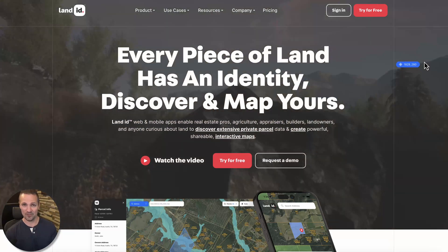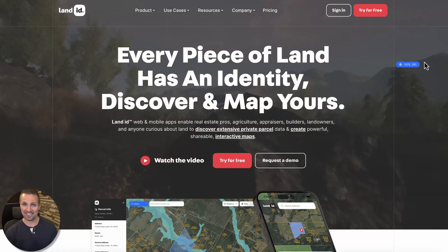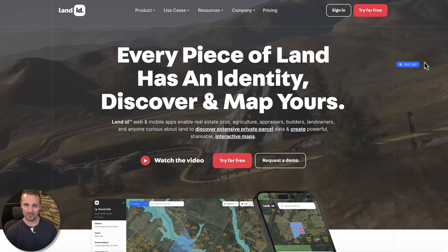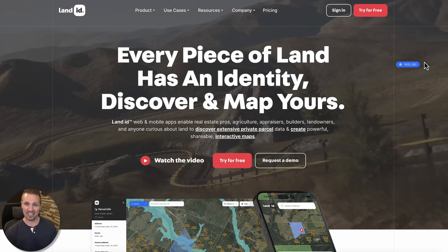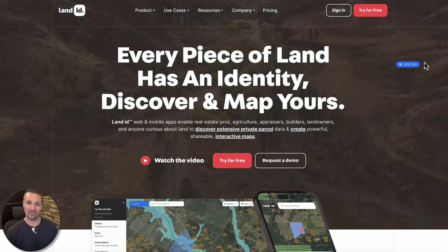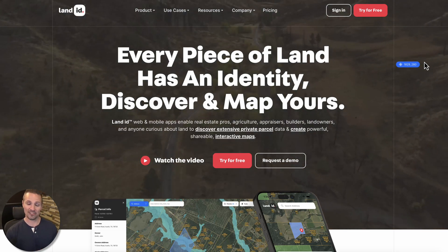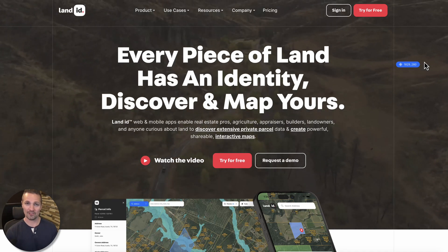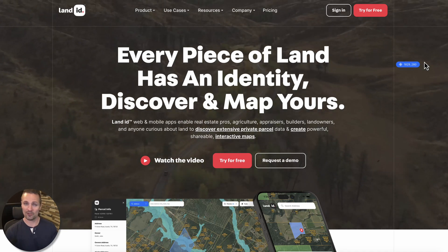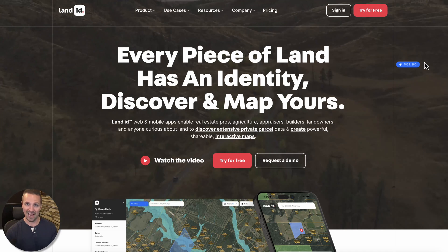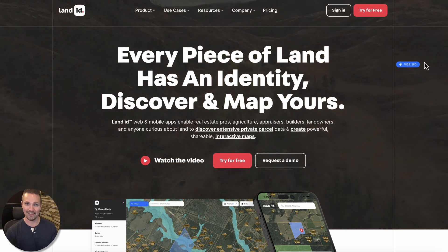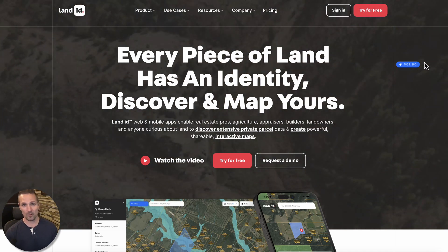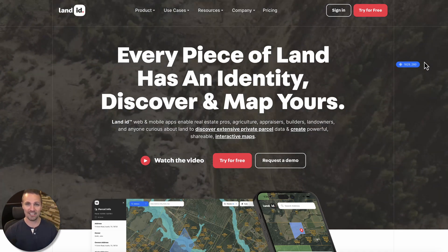If you want to see some of the other things Land ID can do, I'm going to link to some of the other videos I've made explaining that stuff, and you can also see those videos displayed on the screen right now. I hope you go check those out and find those helpful as well. If you want to go check out Land ID, just go to id.land and that's where you can find all the information you need to know. Thanks again for watching — talk to you again next time.